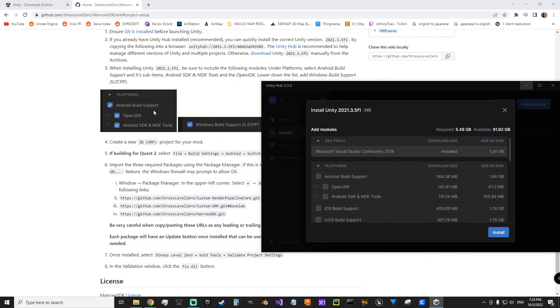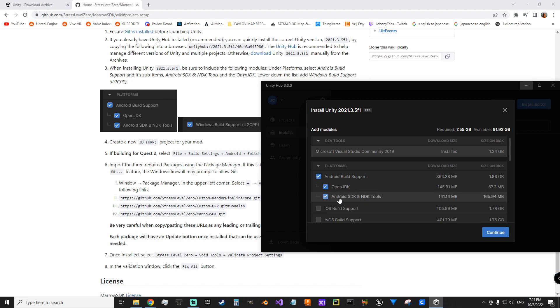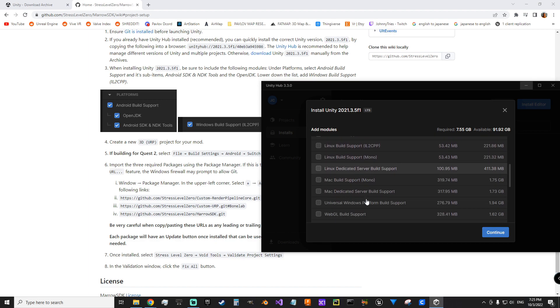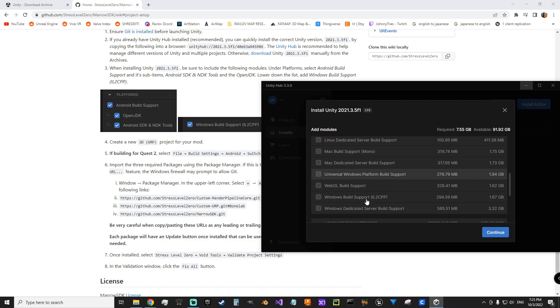So per their wiki project setup instructions, we want to tick off Android build support, Open JDK, Android SDK, and NDK tools. And we want to scroll down to Windows build support also. Hit continue.